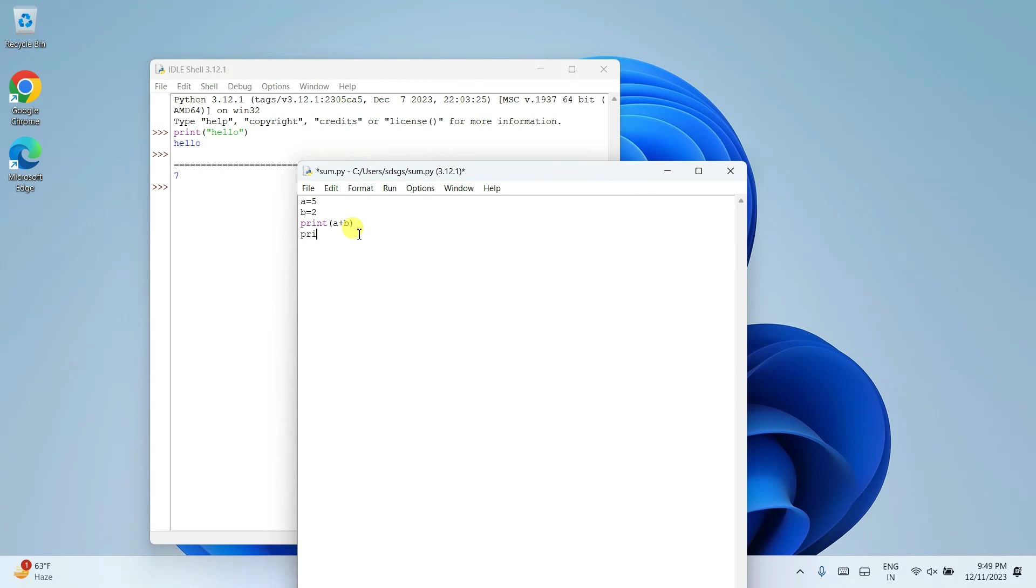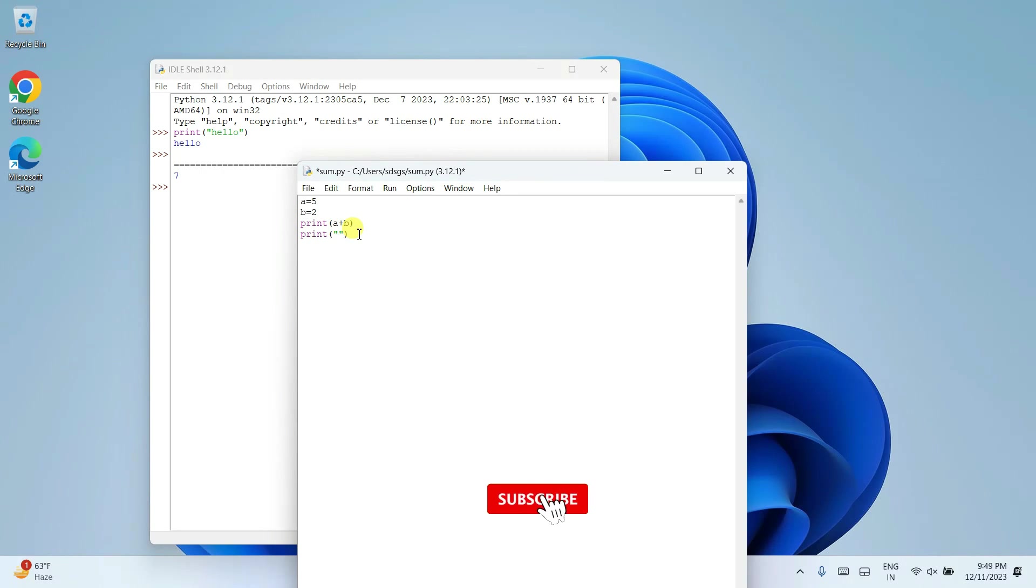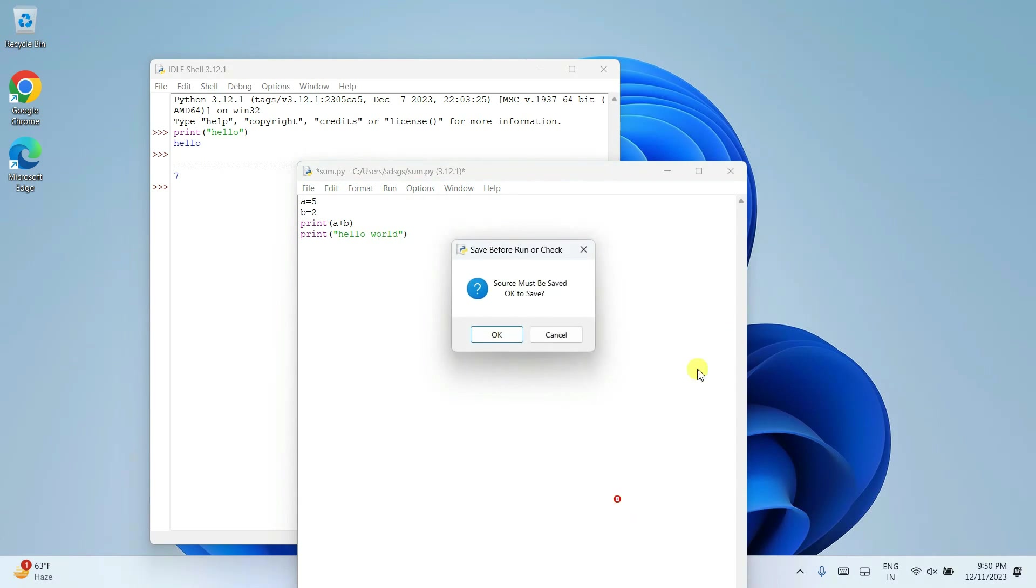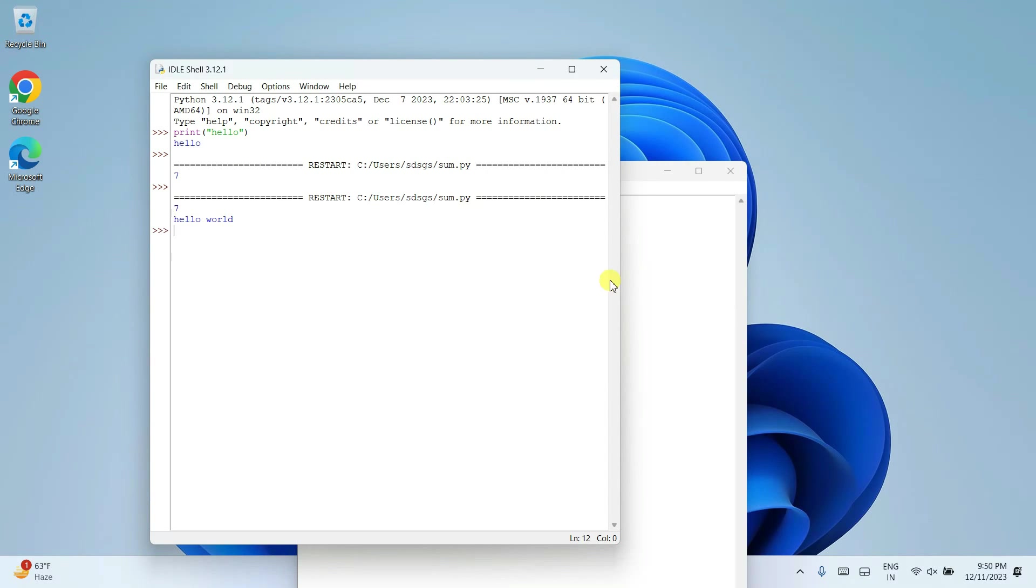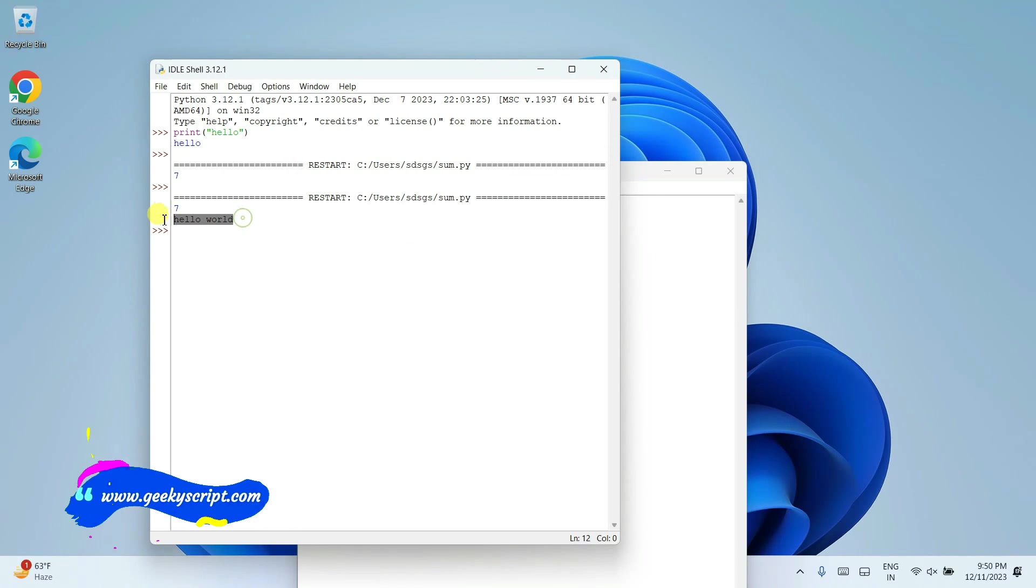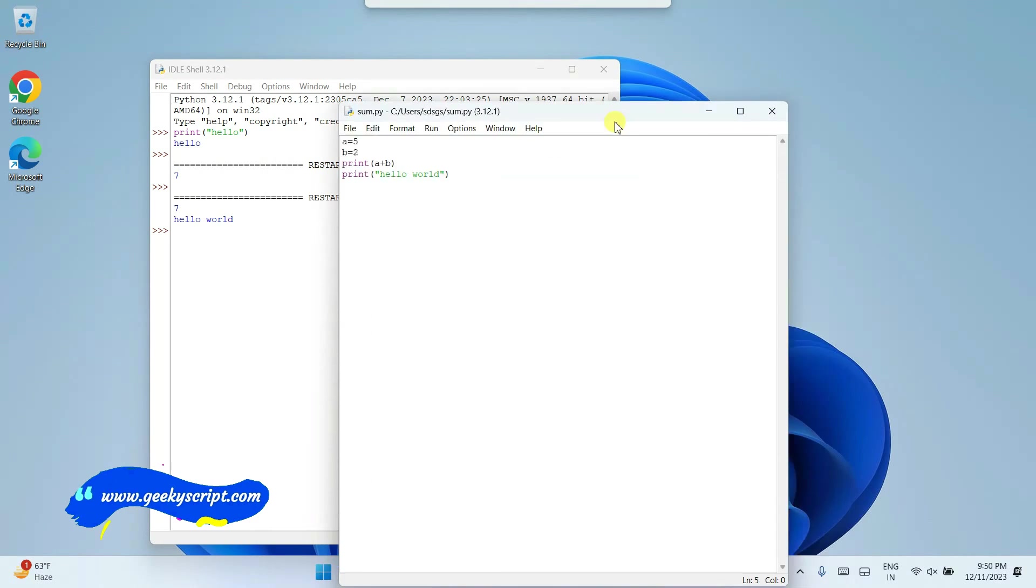Let's say you want to print hello world also. Use print and just simply type in world. And click on again run, run module.